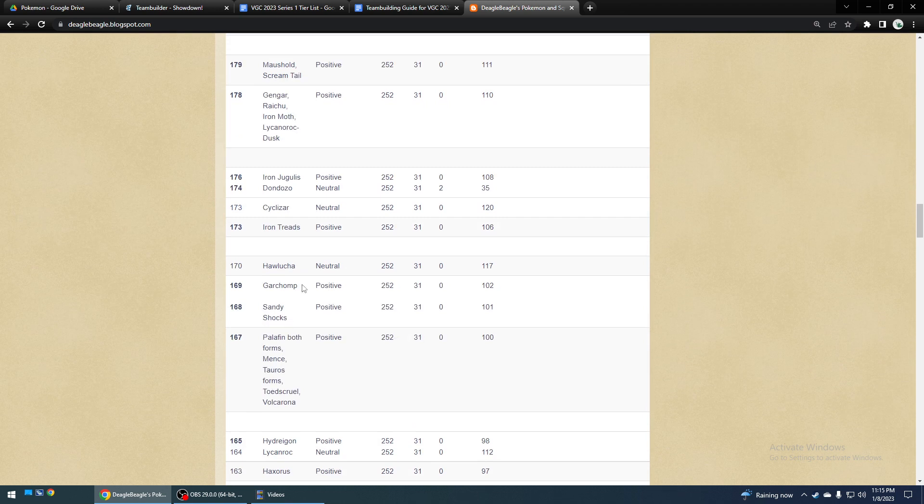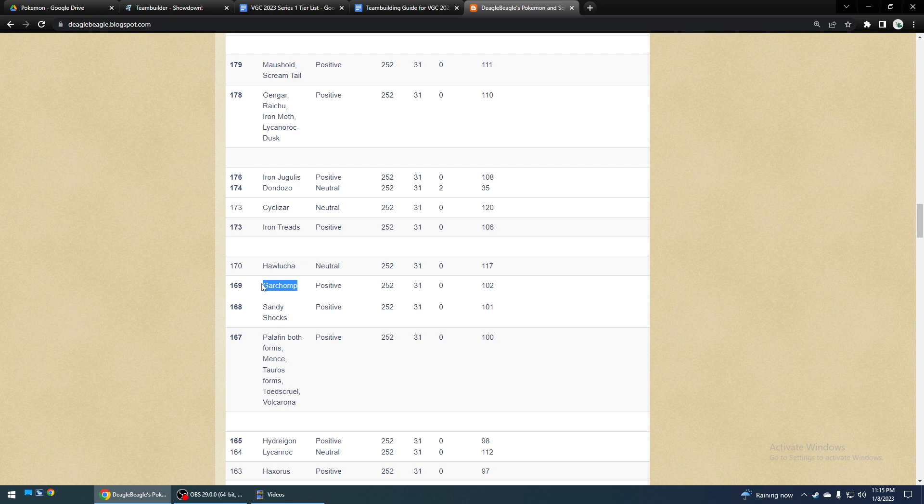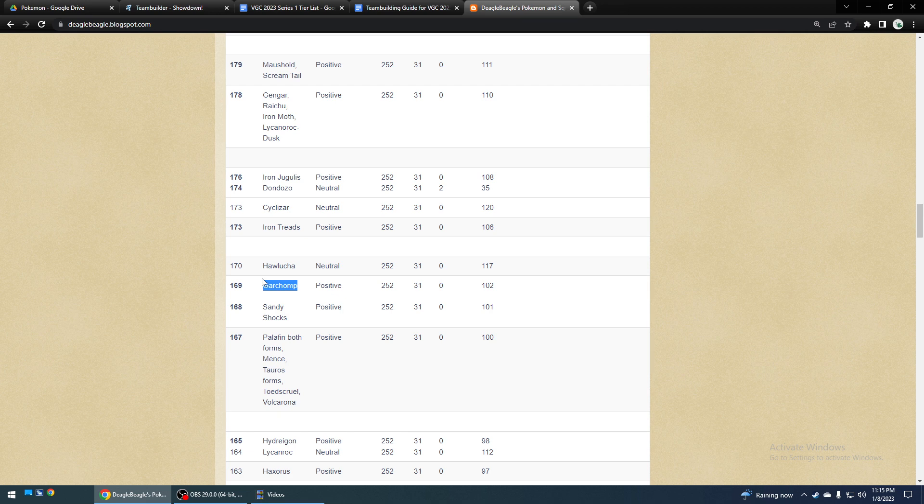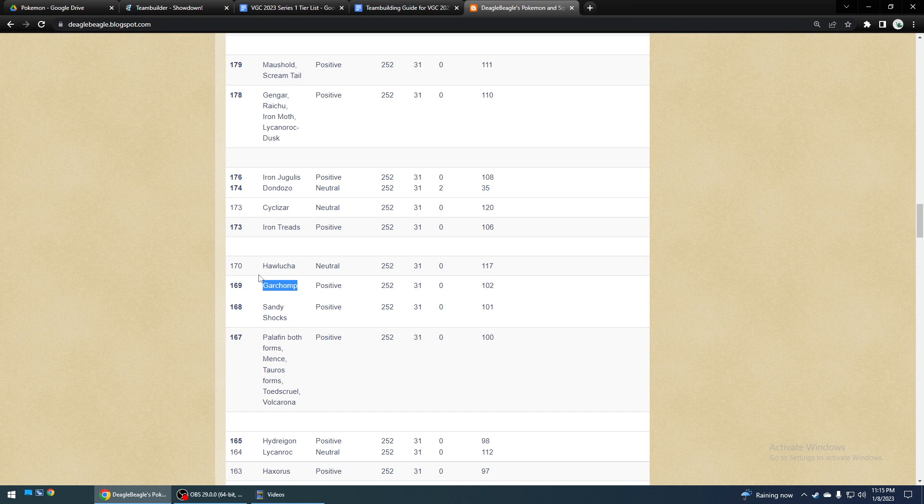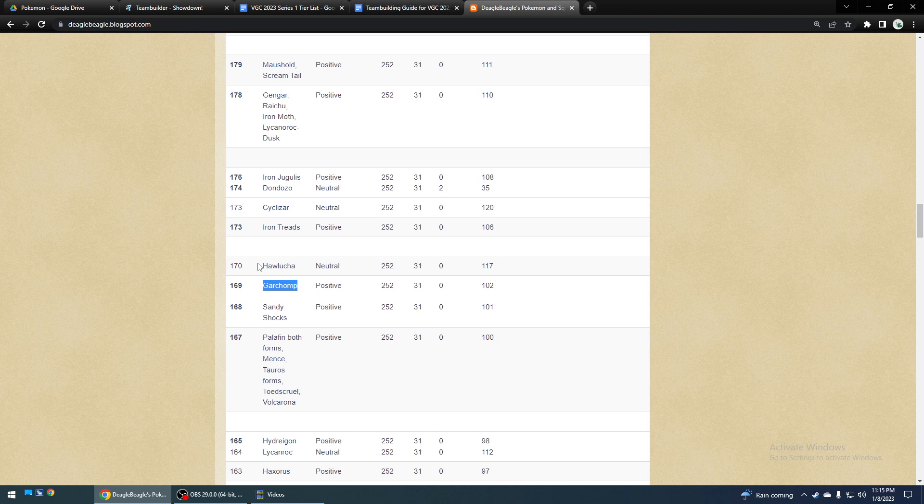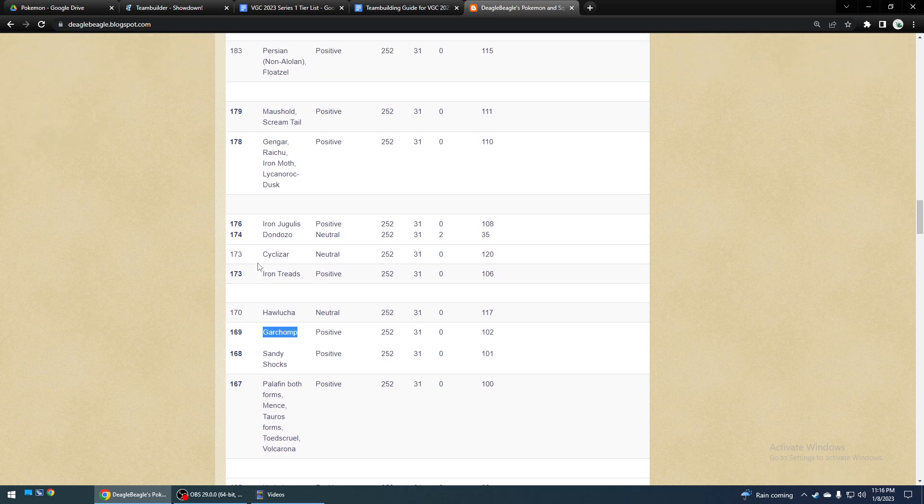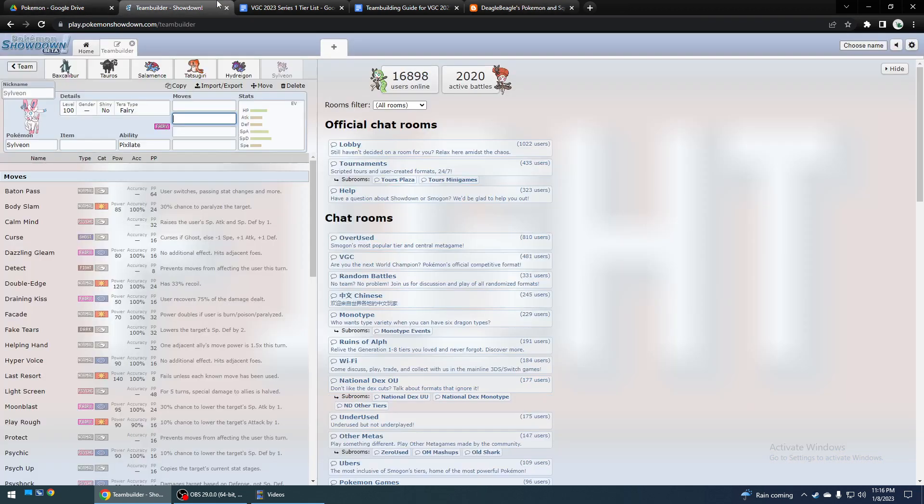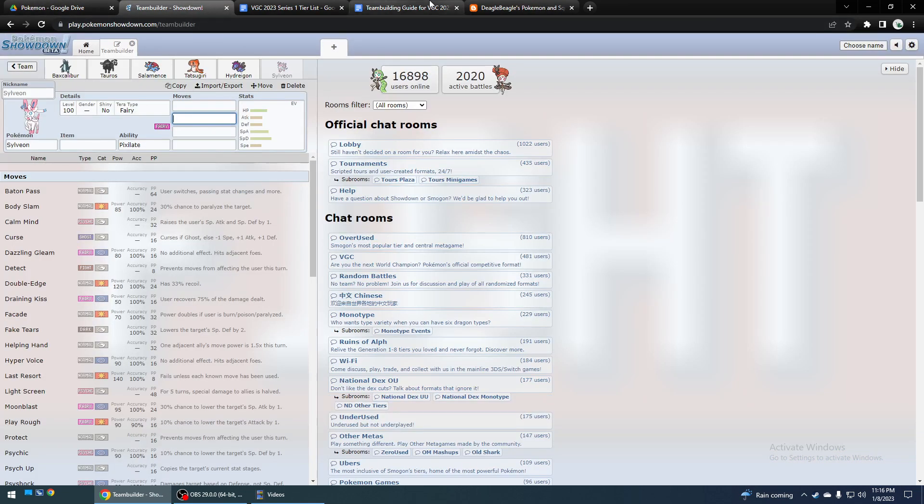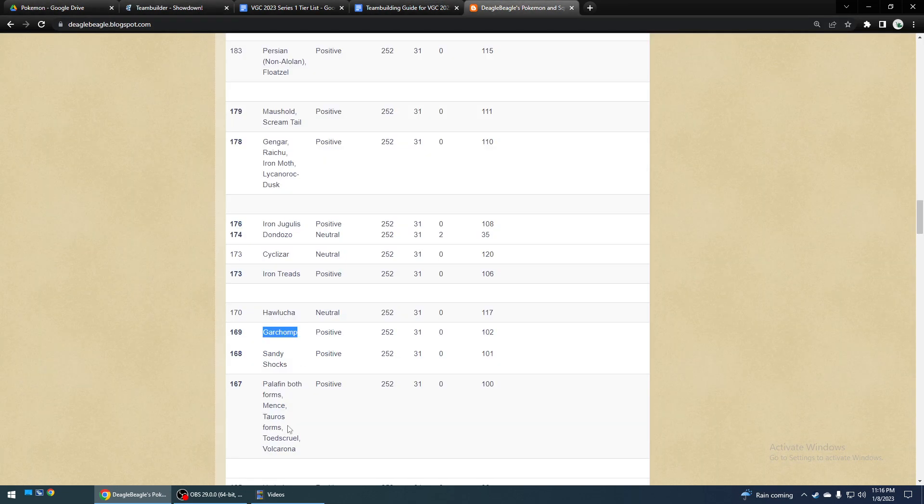You wouldn't want to run it with Earthquake, an Earthquake mon, because getting locked into Earthquake really sucks, because not only does it hit your ally, but you could get Wide Guarded. Kind of... That's the same issue, possibly, with Sylveon, so I don't know if I would recommend using Scarf with Sylveon, or even Specs with it.